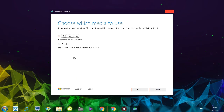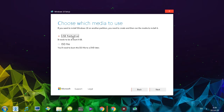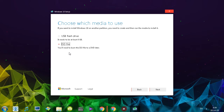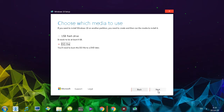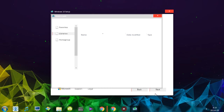Now I have the options — what kind of media do I want? Do I want to put it on a USB flash drive, or as an ISO file, which is what I am looking for. This option is also used if you want to burn this image onto a DVD or any other disc. So I'll click ISO and click next.